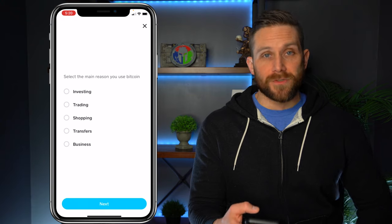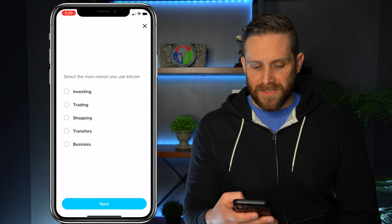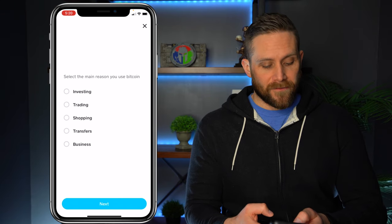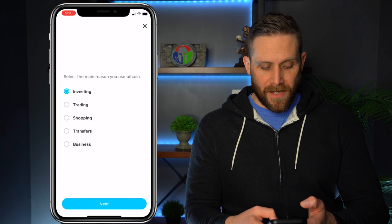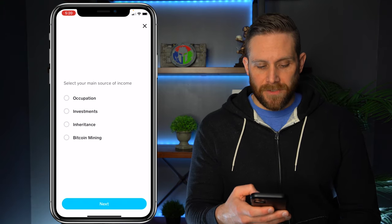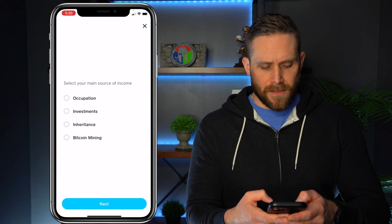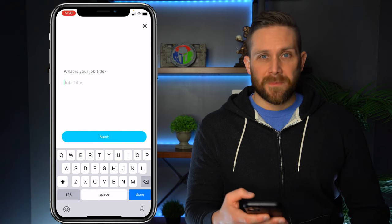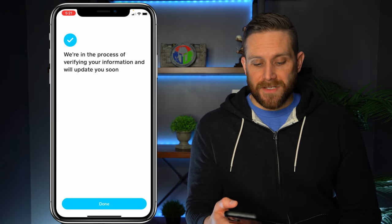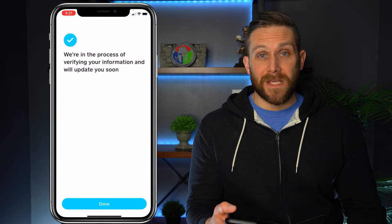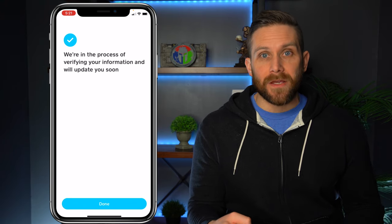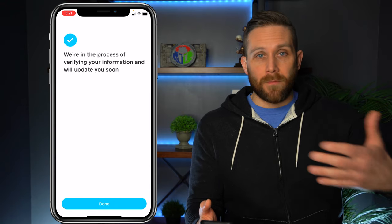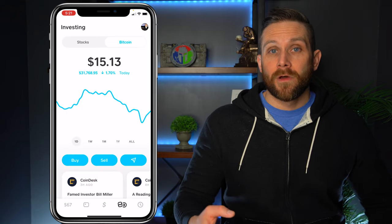We have to select the main reason you use Bitcoin — in this case I use Bitcoin for long-term investing. We'll hit next. Select your main source of income — right now I have occupation, I have a couple of jobs. We'll hit next. What is your job title? I'm going to go ahead and type this in. They're in the process of verifying my information and will update me soon. Unfortunately, I can't actually send Bitcoin at this point in time, but I'm glad we went through this process so you can see what might be coming if you decide you want to send Bitcoin.